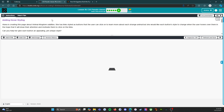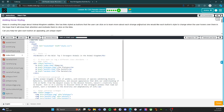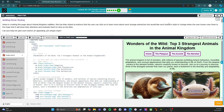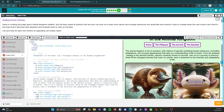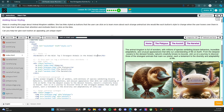Practice D: adding hover styles. Alana is creating a page about animal kingdom oddities. She has links styled as buttons for users to click and learn about strange animals, and she wants each button style to change on hover to draw attention. Each one needs to look different. Those pictures are so cute!